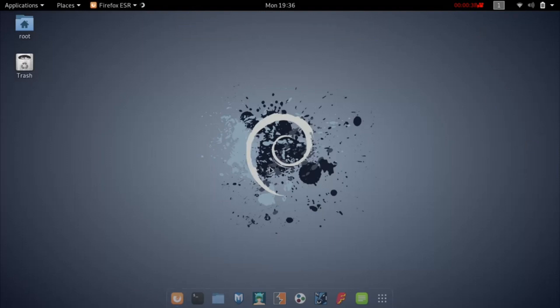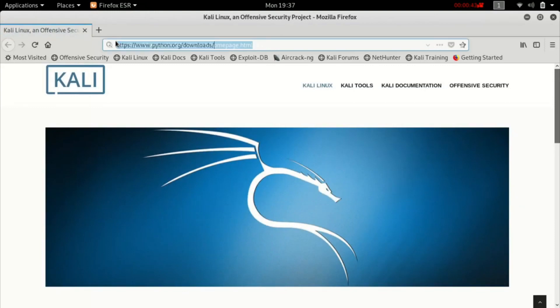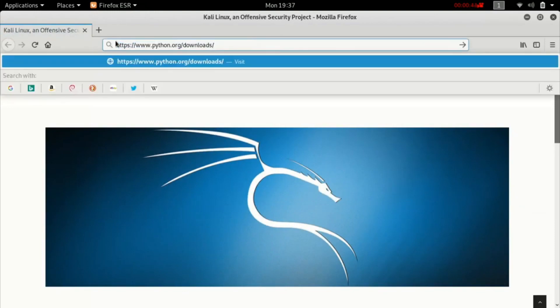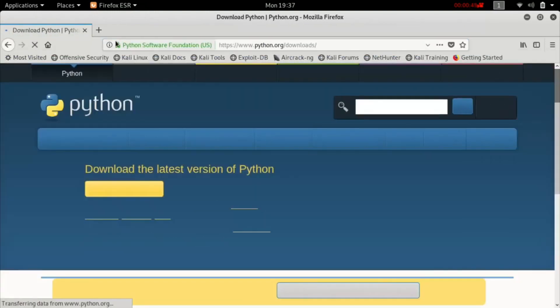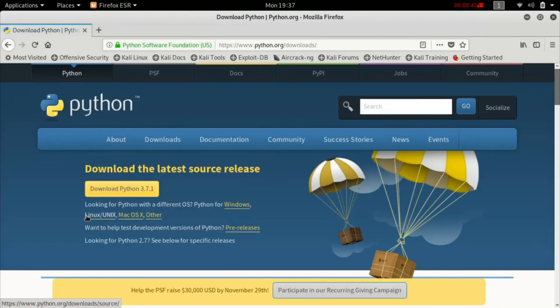First, open up your browser and type in this link. The link will be in the description. Next, click on Linux.